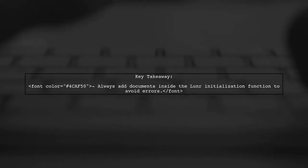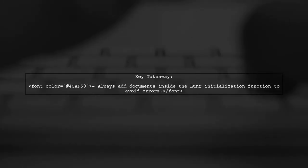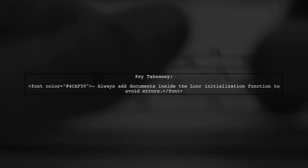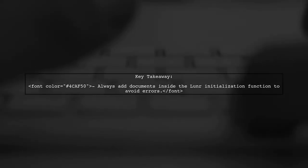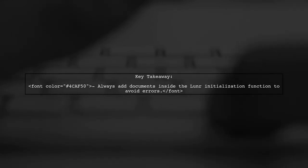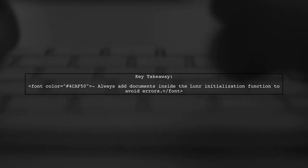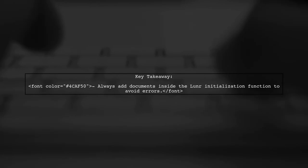By moving the document addition inside the initialization function, you can successfully create the index with the documents included from the start.